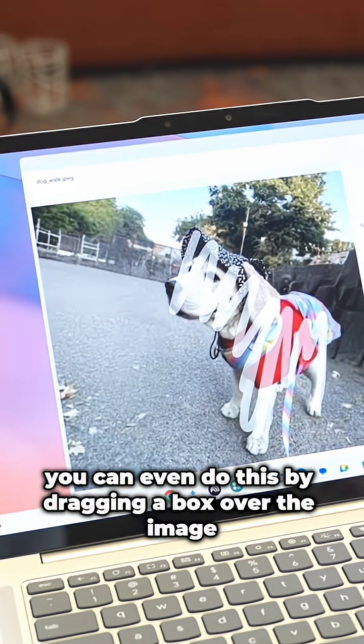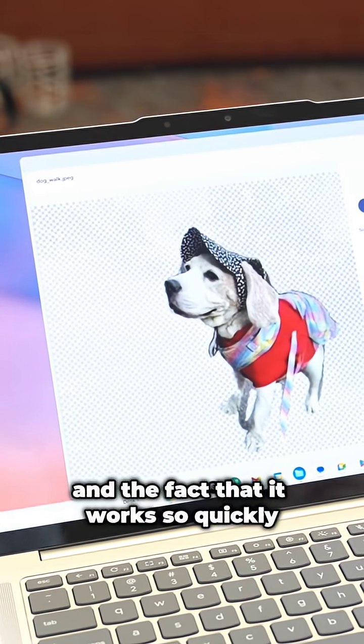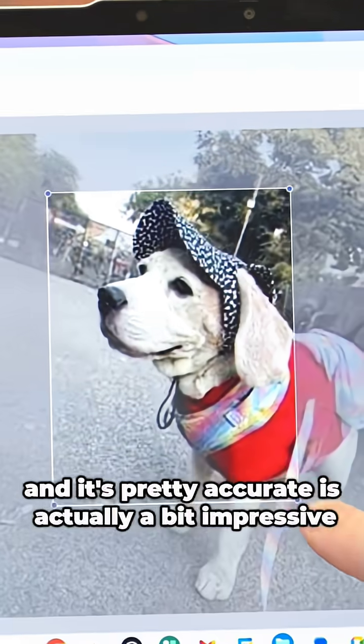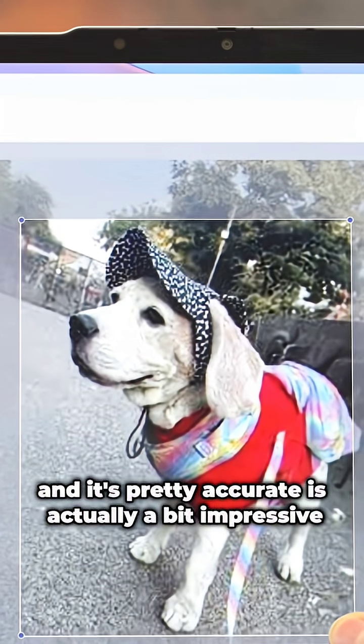You can even do this by dragging a box over the image and the fact that it works so quickly and is pretty accurate is actually a bit impressive.